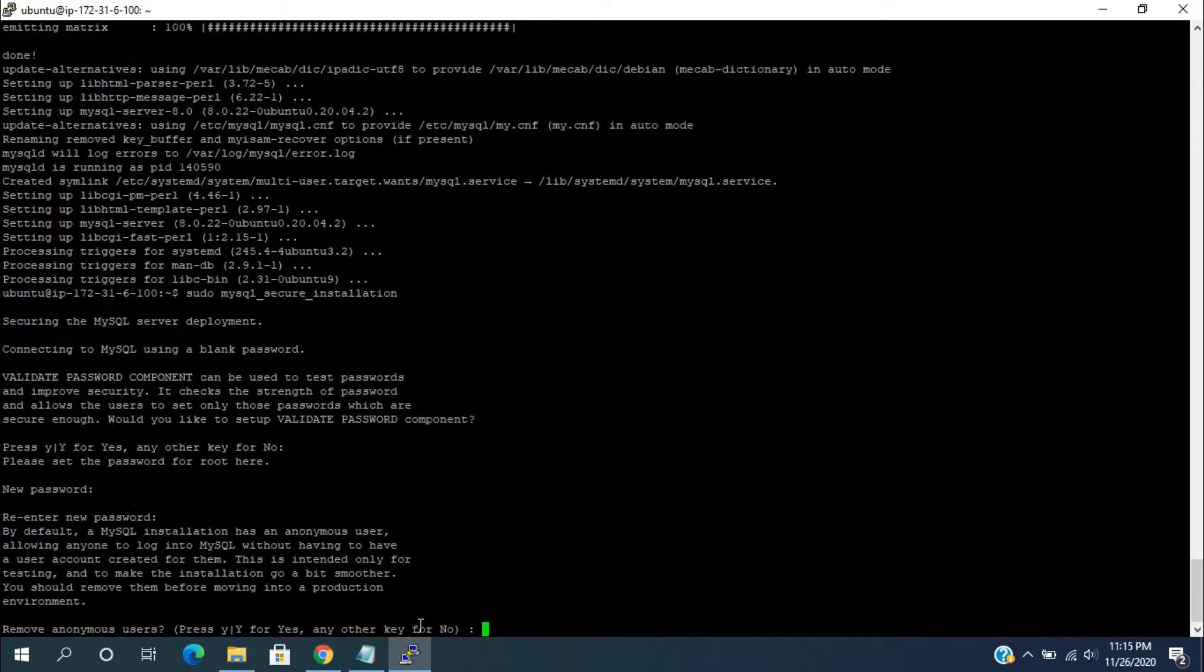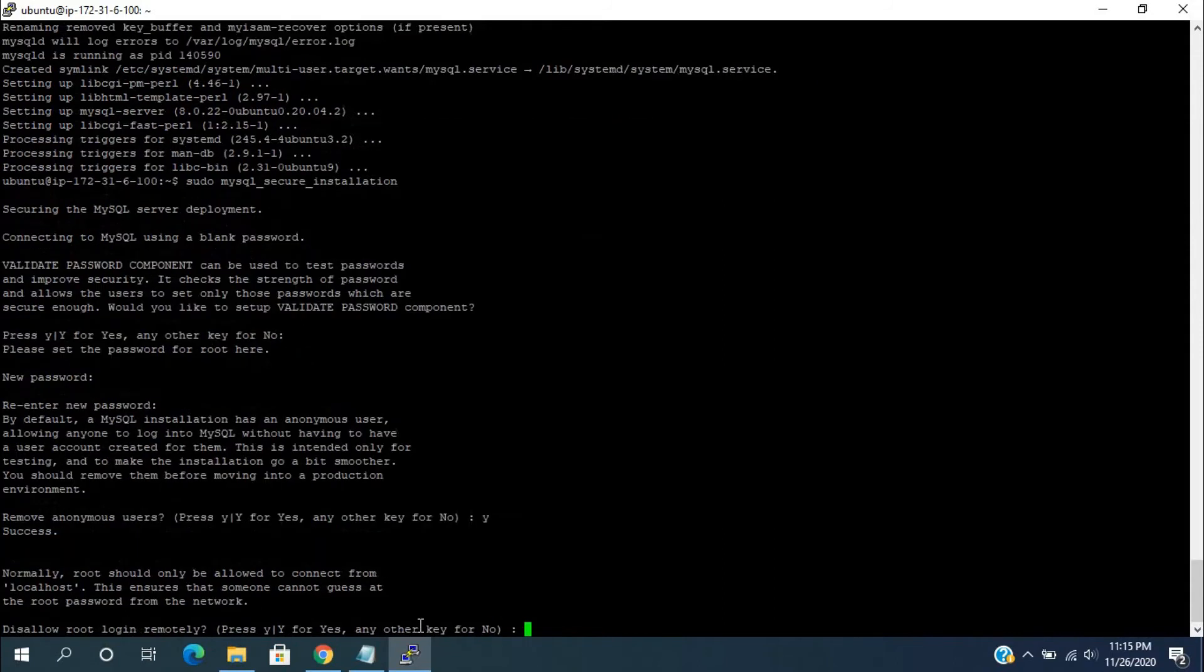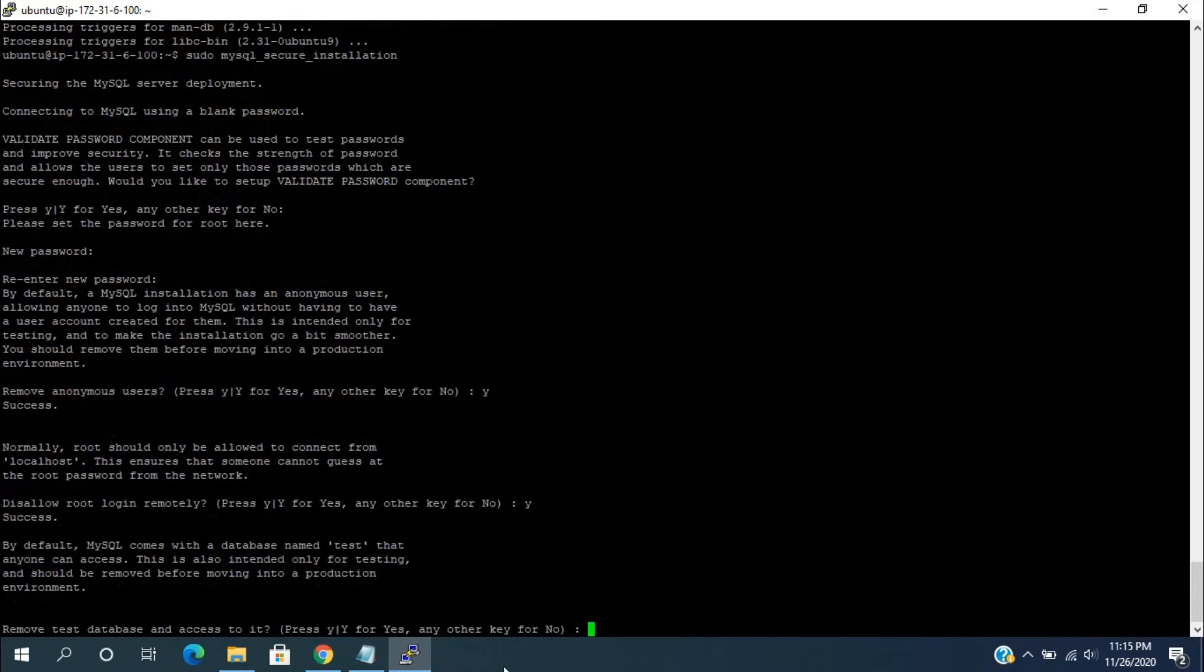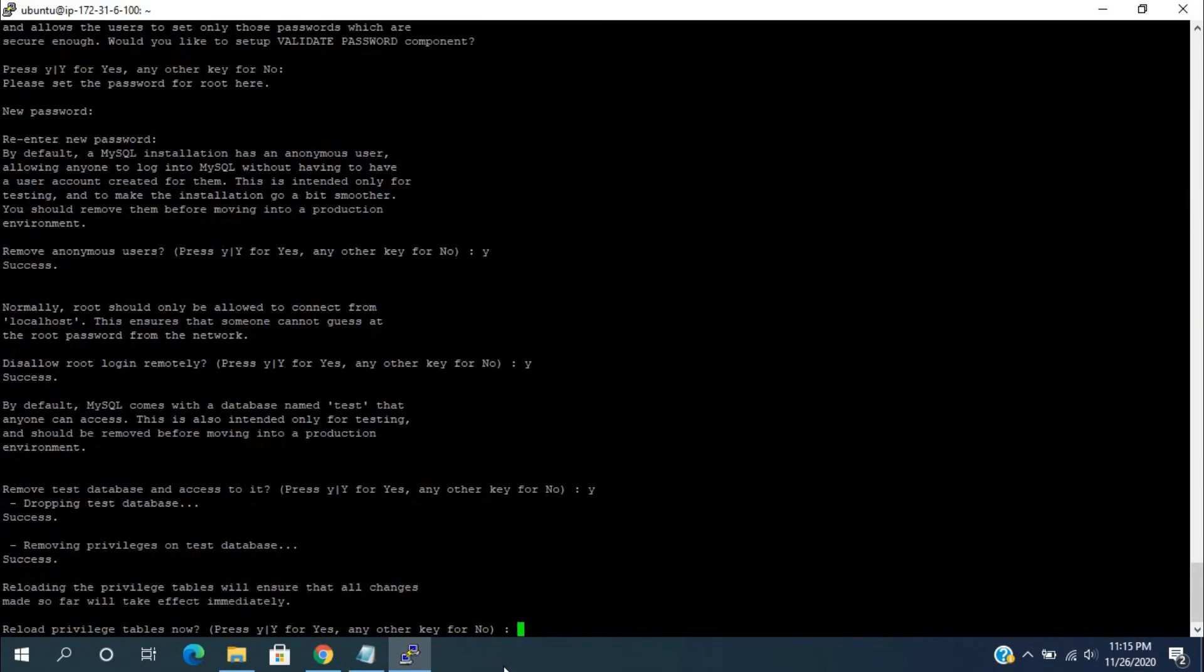It will ask you to remove anonymous users. Press Y and enter to continue. Disallow root login remotely, press Y and enter. Remove the test databases and access to it, press Y. For reload privileges table now, press Y and enter to continue.